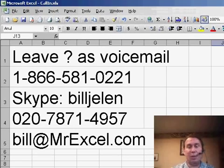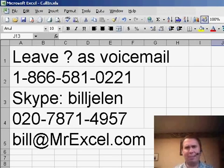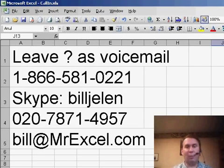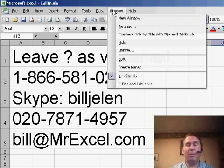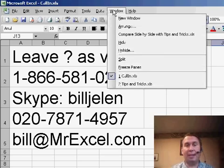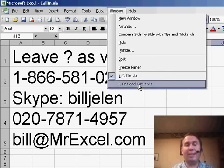Udo said, hey, I was watching, I think it was episode 543, where I showed how to rearrange columns basically by using insert cut cells.